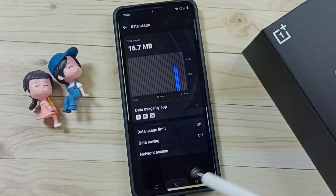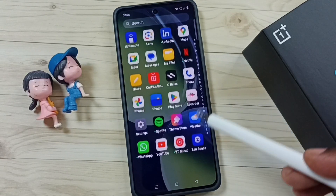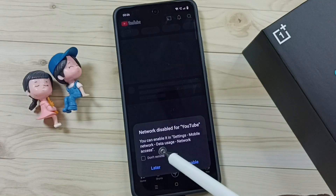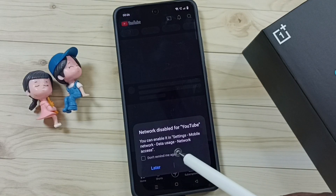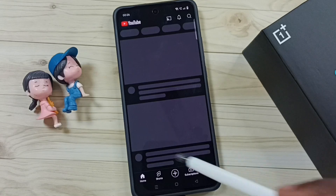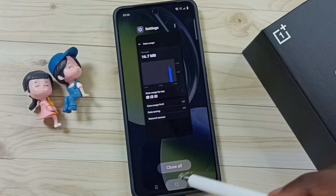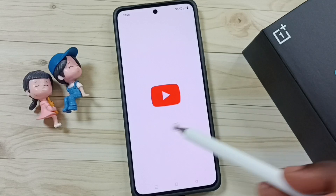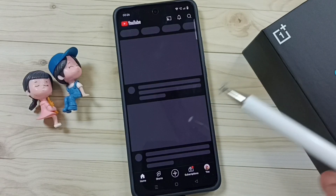So now I have blocked network access for the YouTube app. Let me check — I'll try to open YouTube. See, it's saying 'network blocked.' Tap on 'Don't remind me again,' tap on 'Later.' See, it's not loading the video. So this way we can block YouTube from accessing internet.